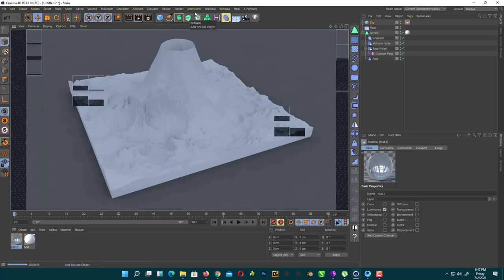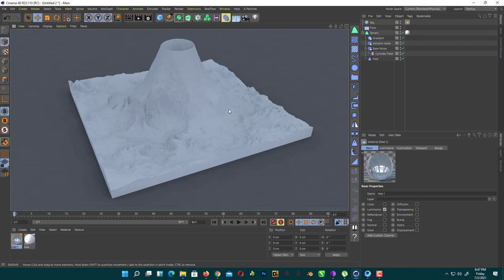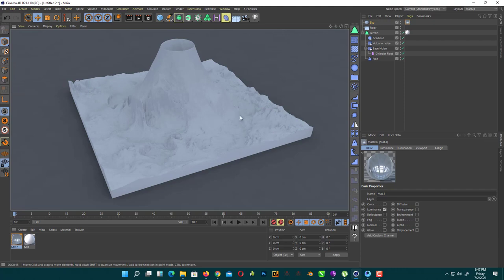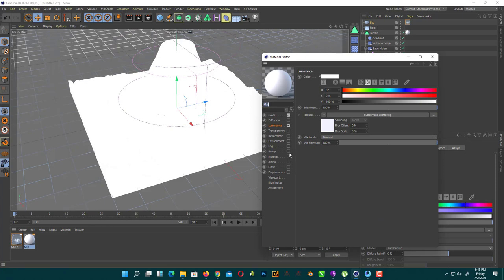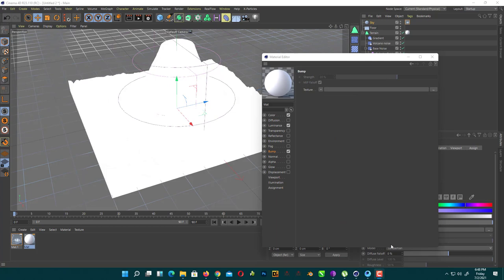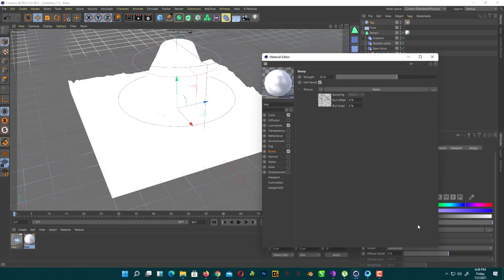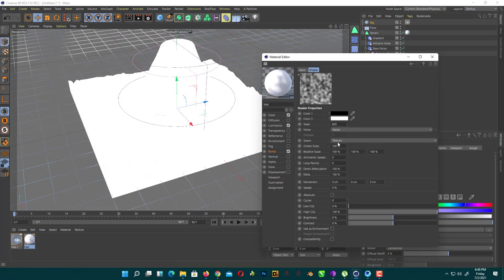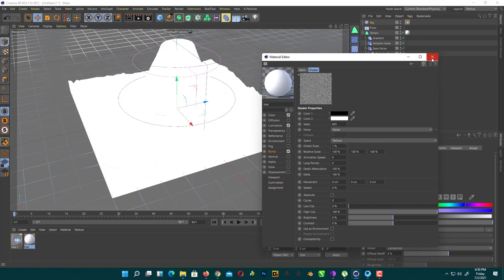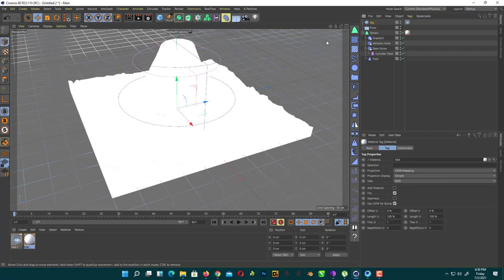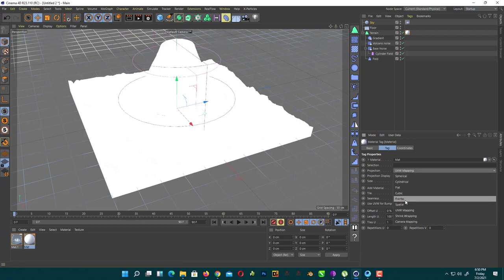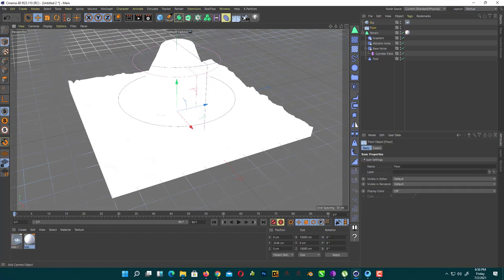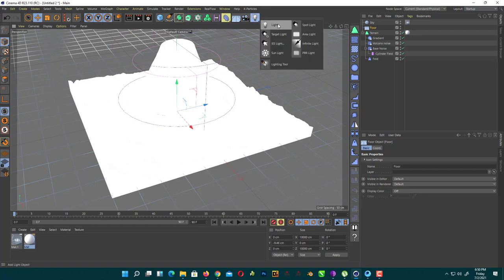As you can see here, it doesn't look as good as we want. So we just add a little bump map. We just add simple noise. We just simply use a noise, Cinema 4D noise. Just change the global scale from 100 to 1. You can use any texture you want, but I'm just using a simple texture to create a snow texture. Change it to cubic, like 0.5.